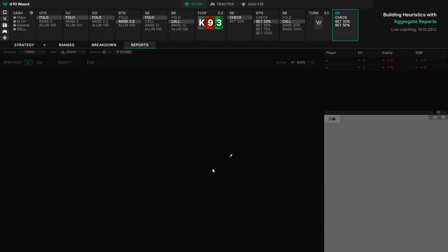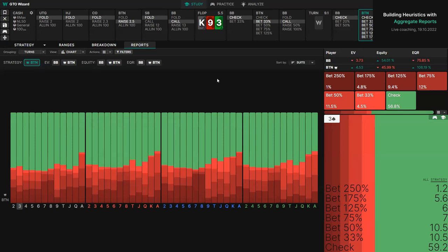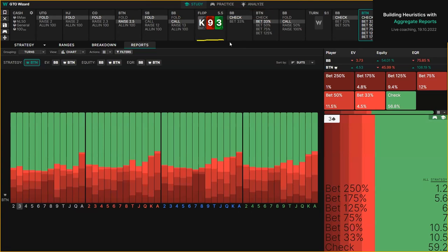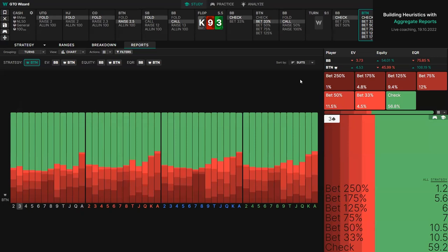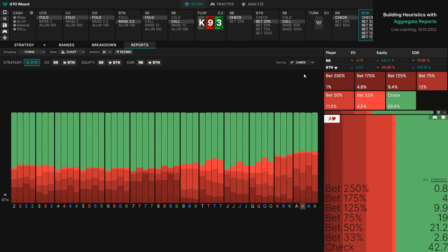Here are the turn reports. Given this flop and this line — a third-pot bet call — this is the follow-up strategy. The first thing I do is try and sort it in a way that makes sense. You can sort by suits, actions, or cards. 'Actions' means bet the most to bet the least, and 'cards' makes the most sense for a rainbow board. We can see that on a seven or an eight, it's typically overbetting. On the right-hand side, we can see the global betting frequencies — we're going to follow this up with a large bet quite often.